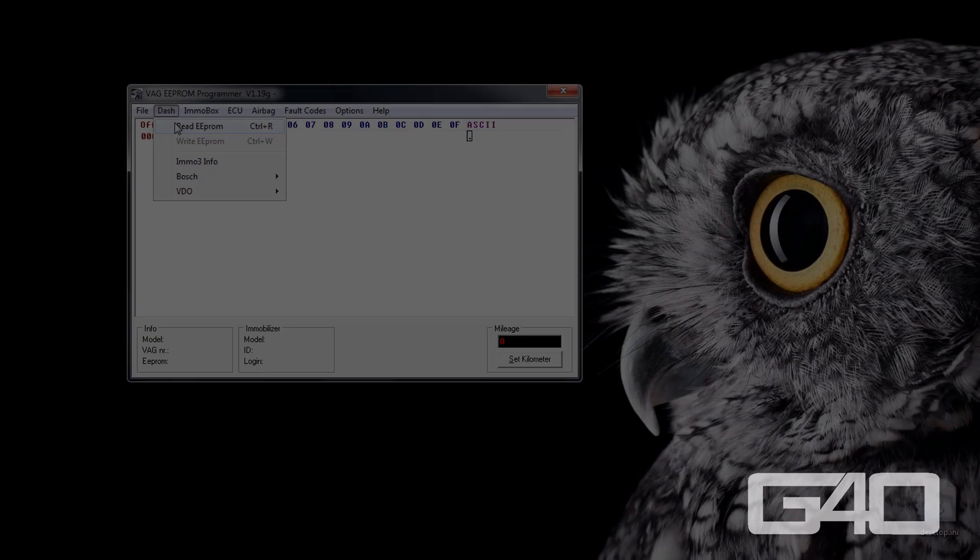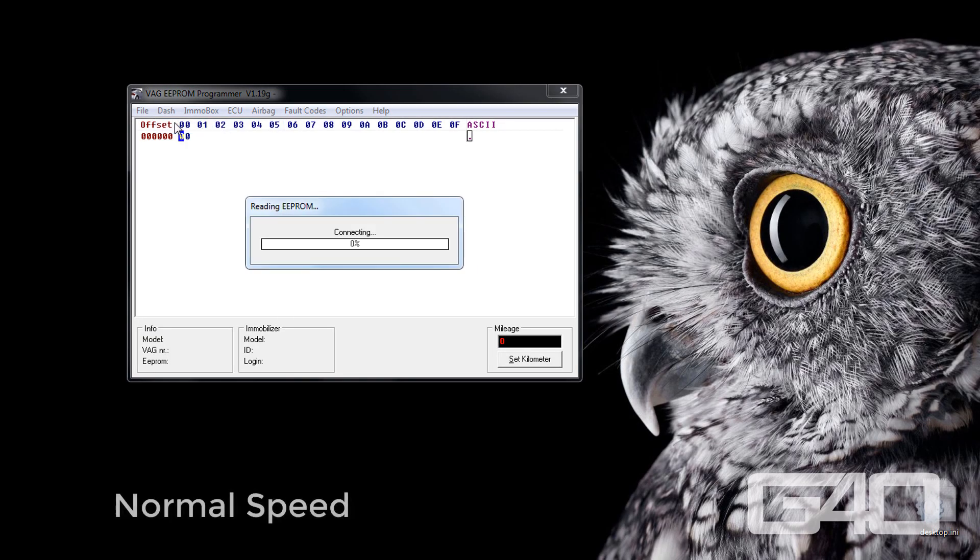Now the program will try to brute force the access code to gain access to the EEPROM. This should take 2 seconds or up to 3 hours. No joke again. The ignition has to stay on all the time. After finding the right access code, do cluster and read EEPROM again.